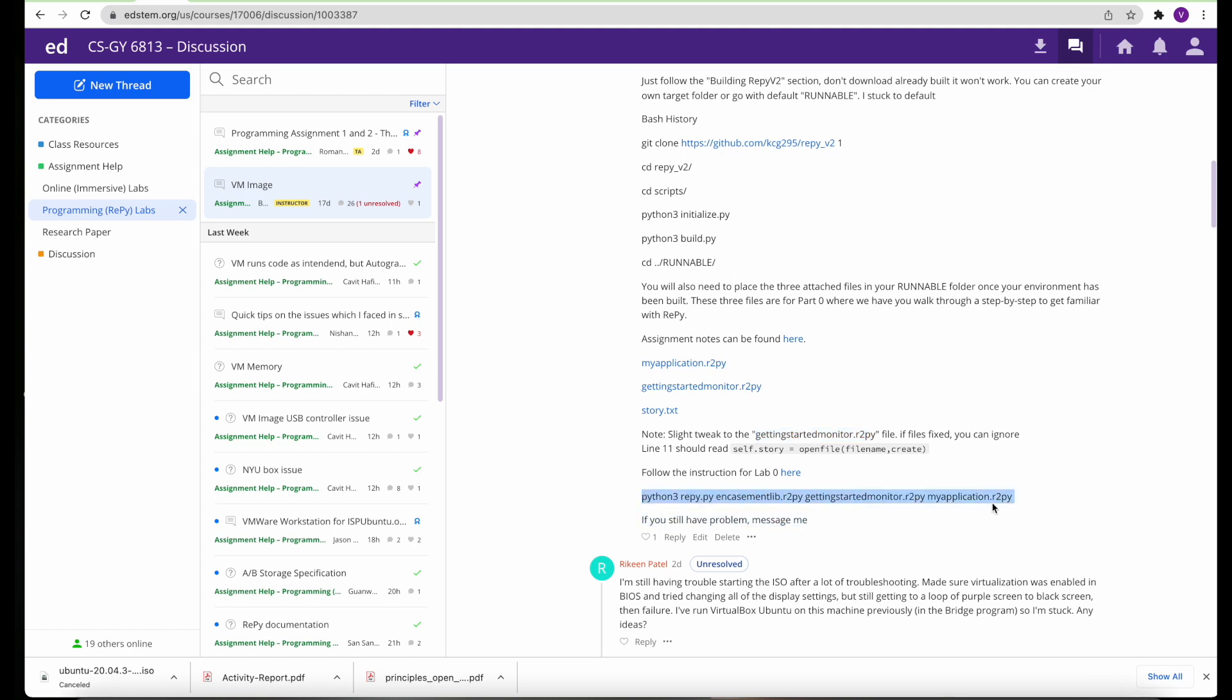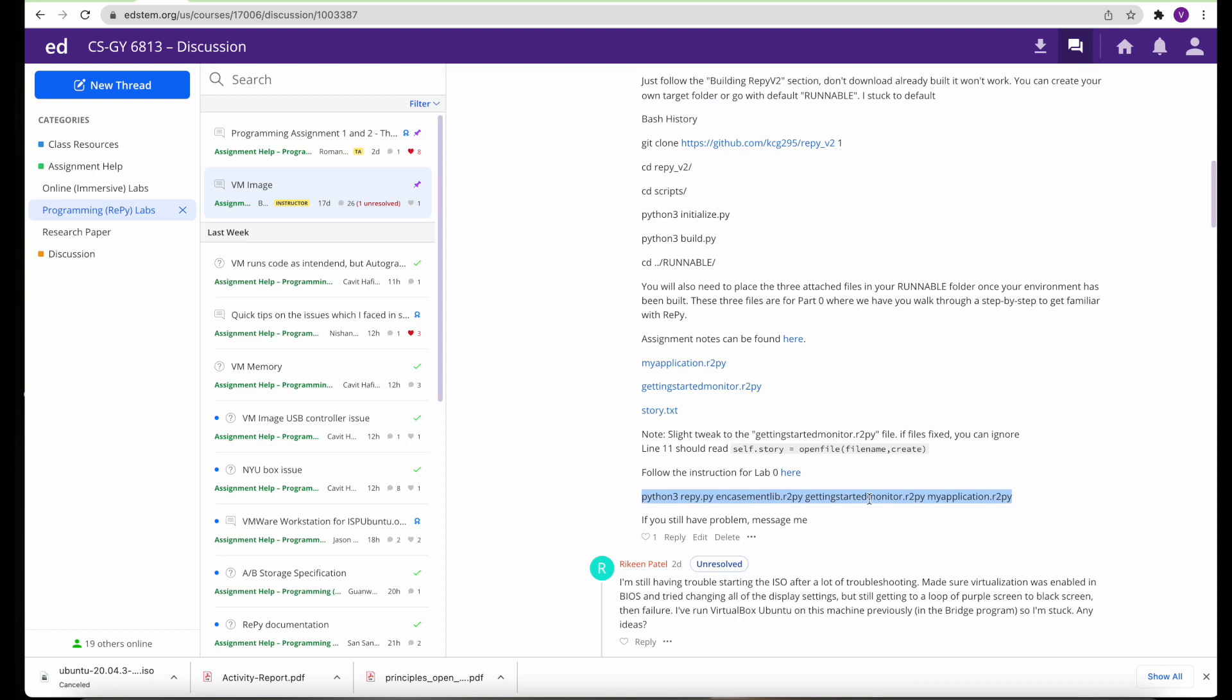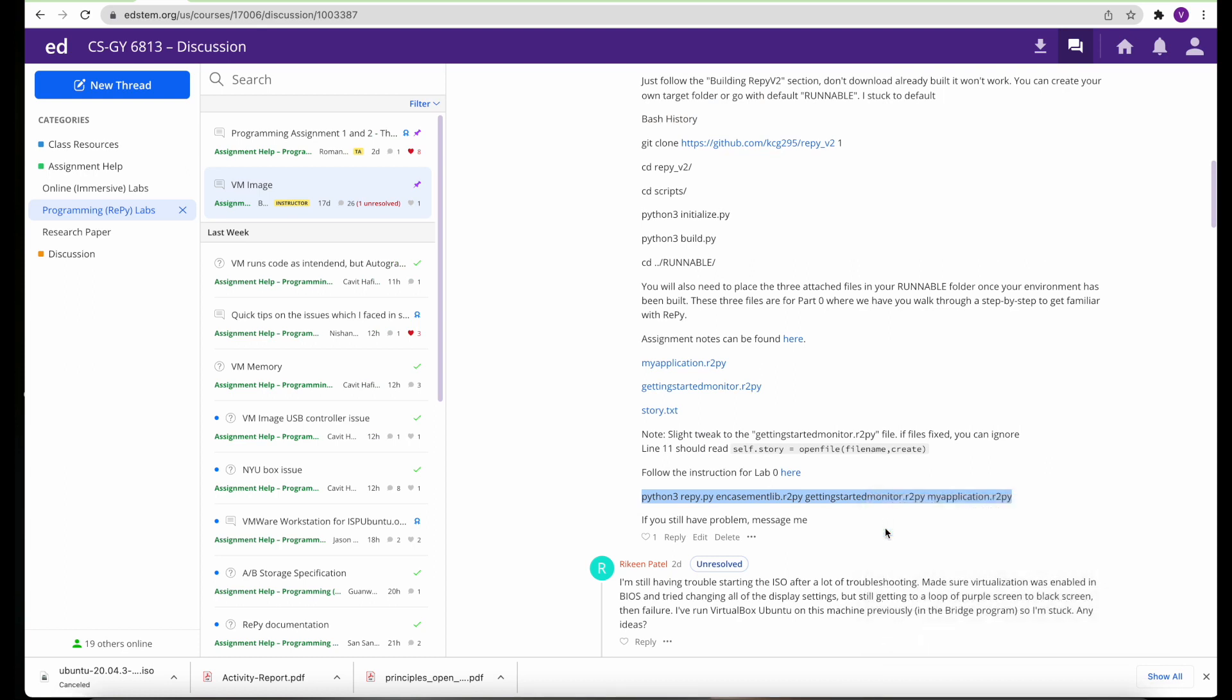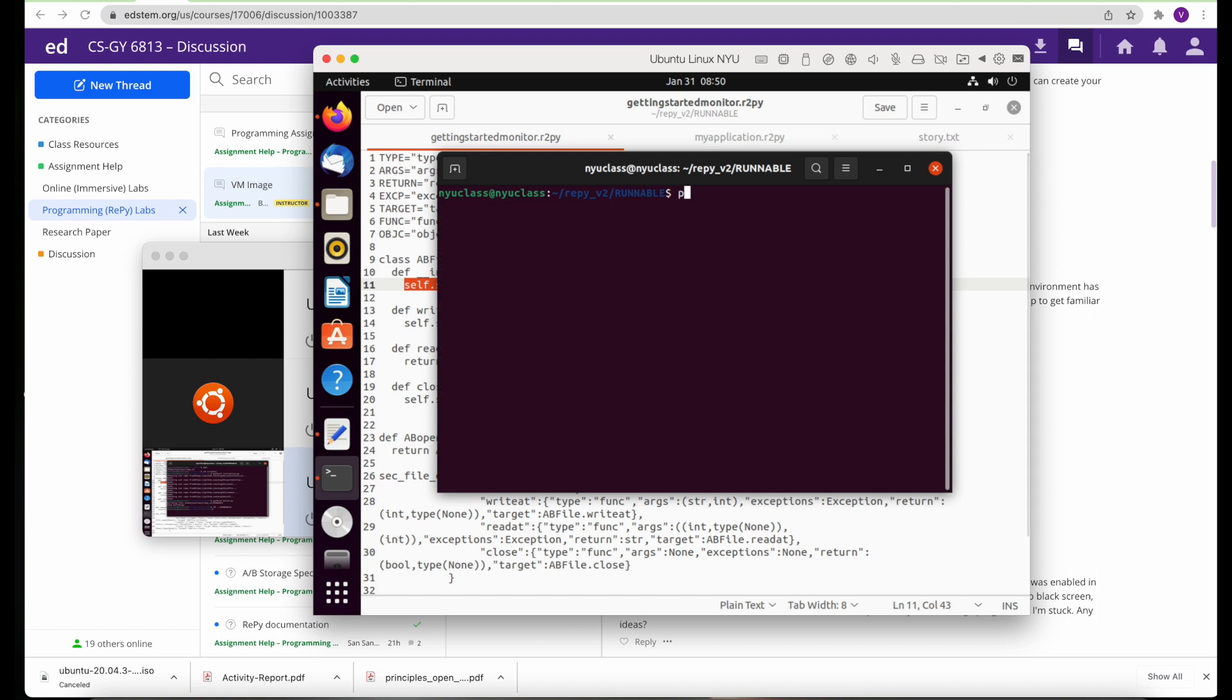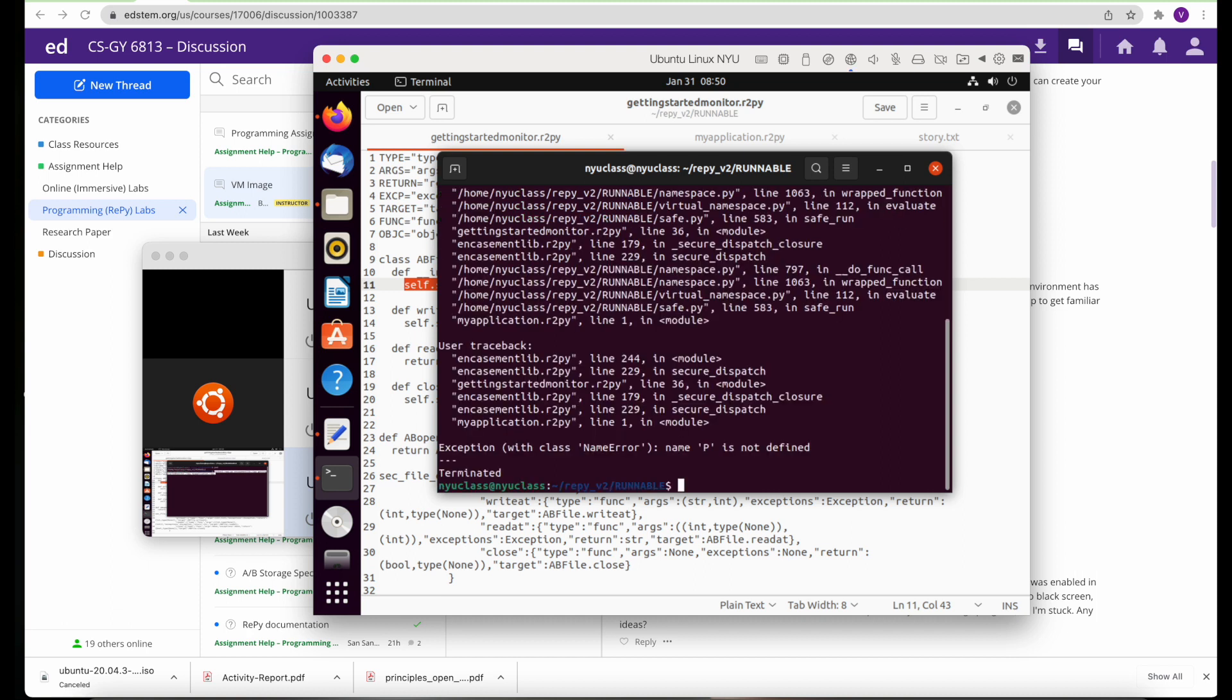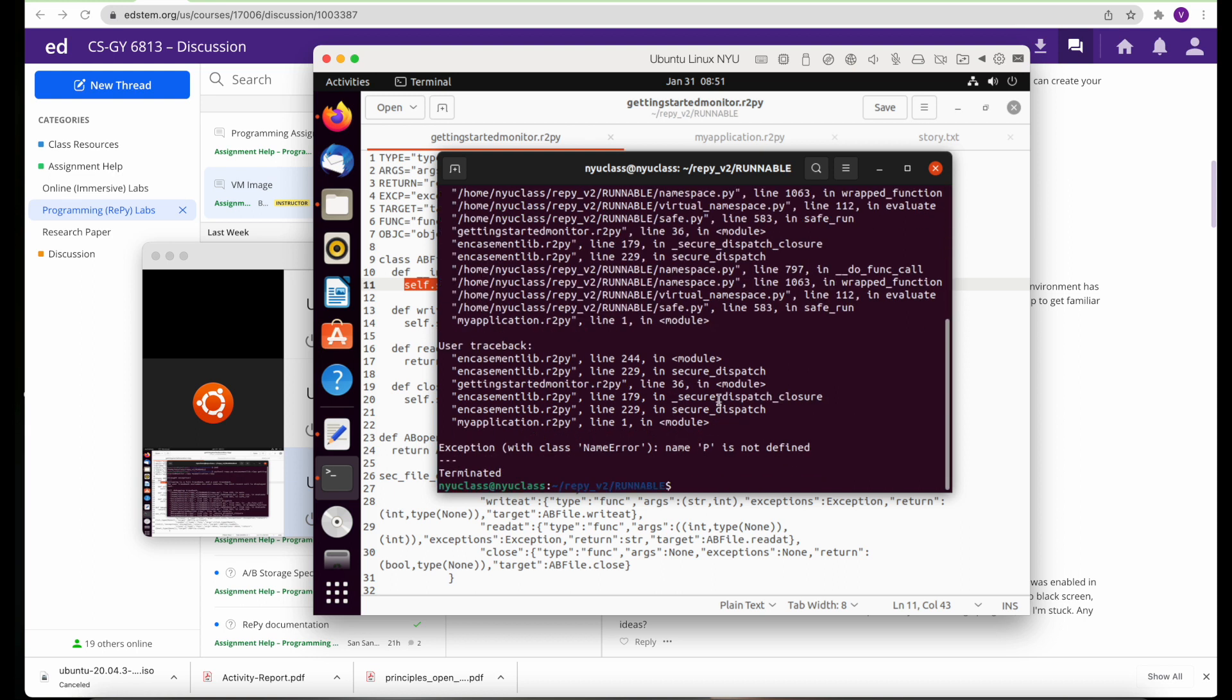Just copy that command, that's the command that we're going to be using to do our lab. Open the terminal window, copy. We're in the right folder. Paste. When you execute, you see all these errors. The reason why you see them is because we are supposed to replace the characters in the application file.